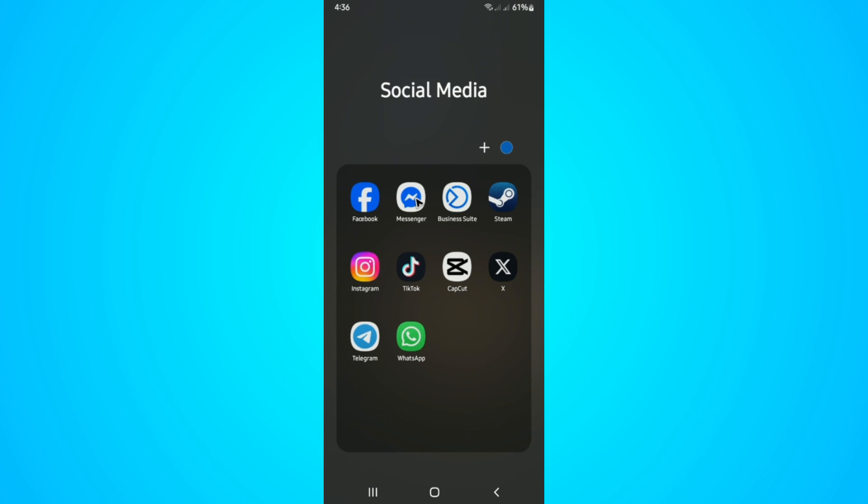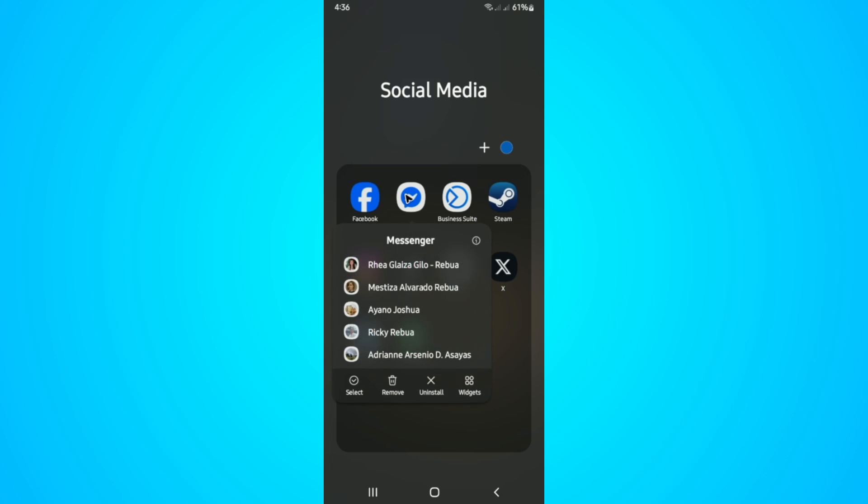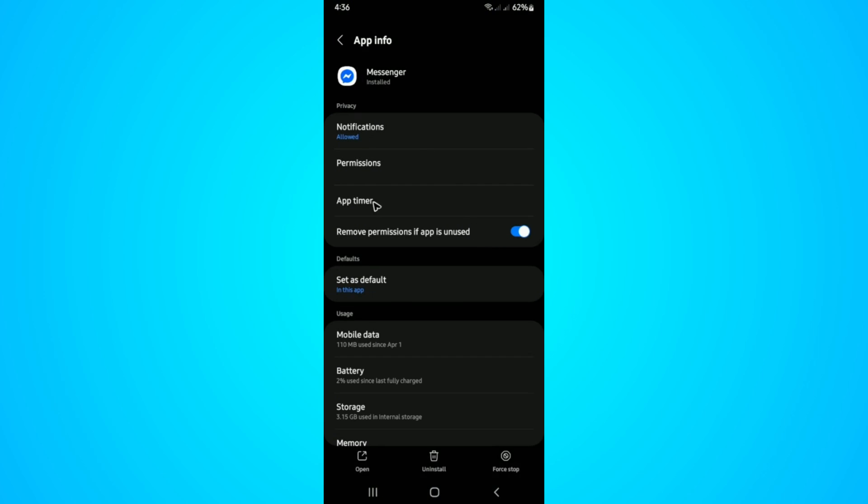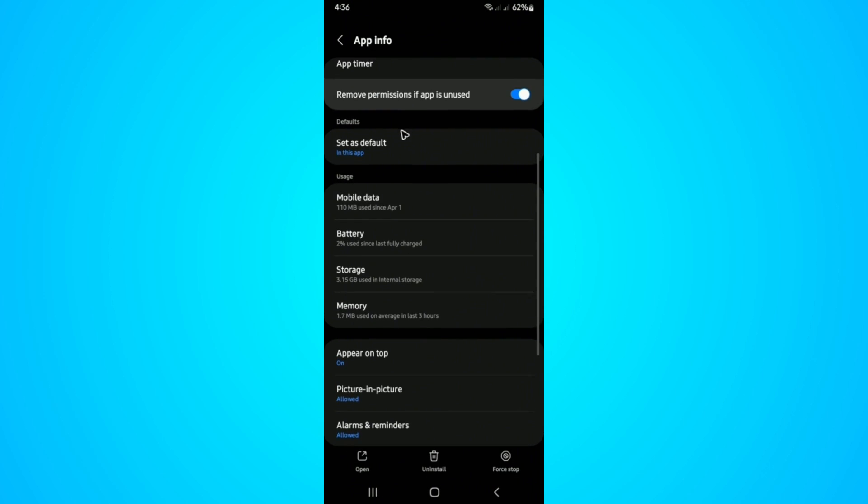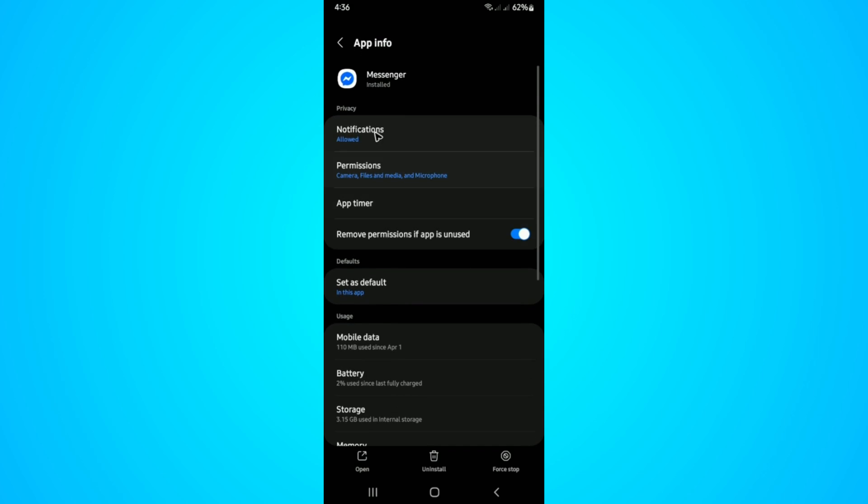Now, if internet is not a problem, you can give necessary permissions for the Messenger app. So just tap and hold if you're using Android, then tap on the information icon. In here, scroll down and find permissions.